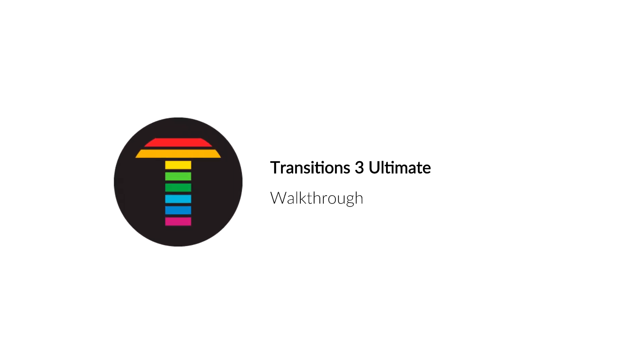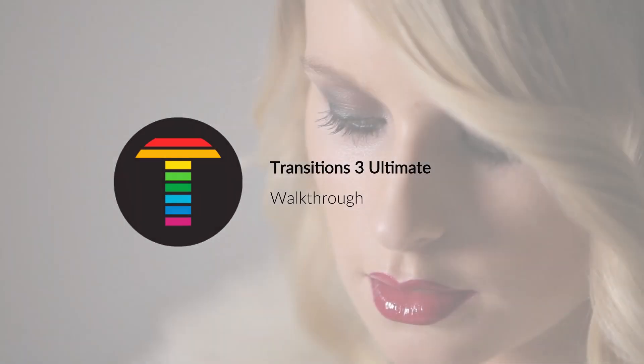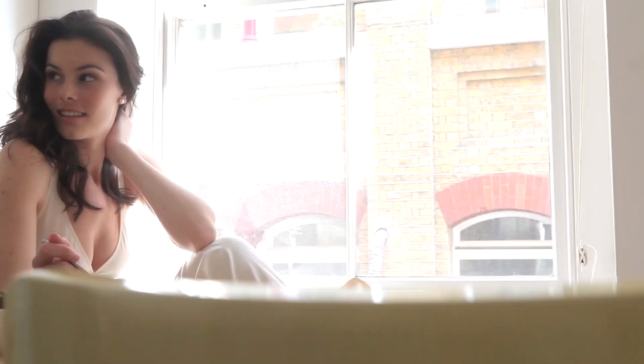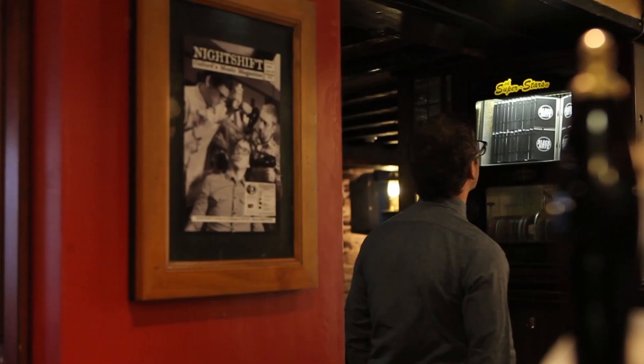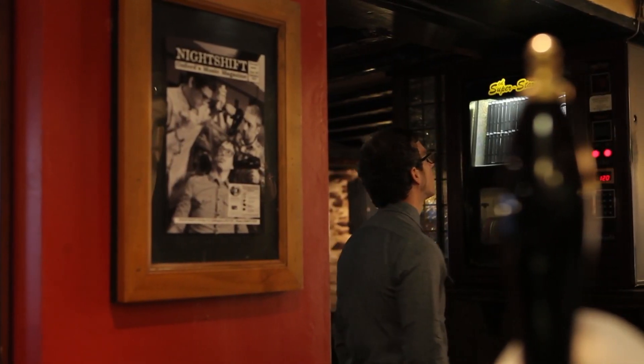Transitions 3 Ultimate is a powerful suite from New Blue FX that will add energy, beauty, and finesse to your project's transitions.